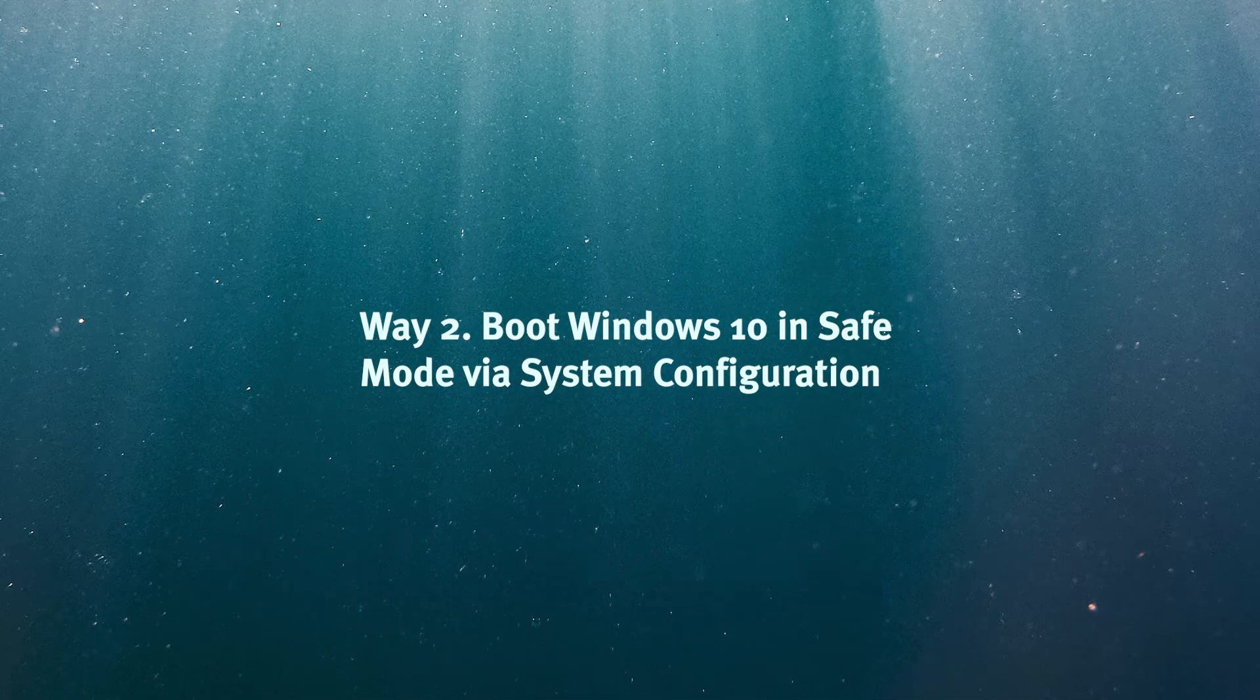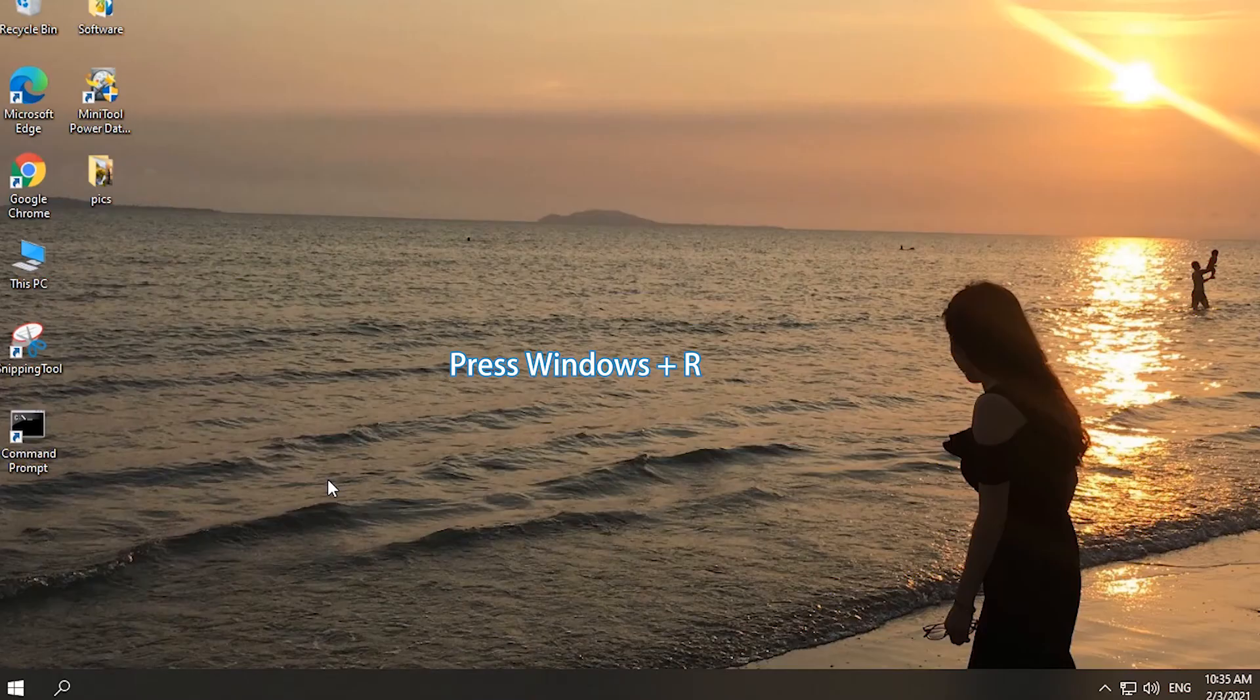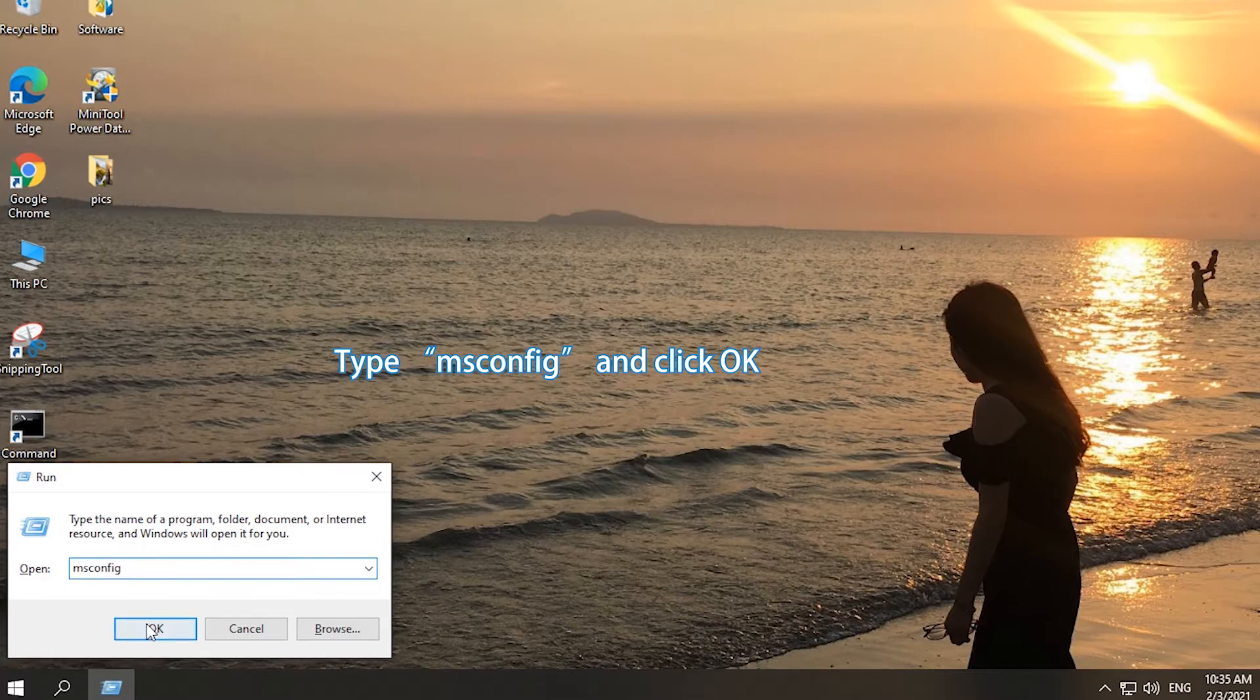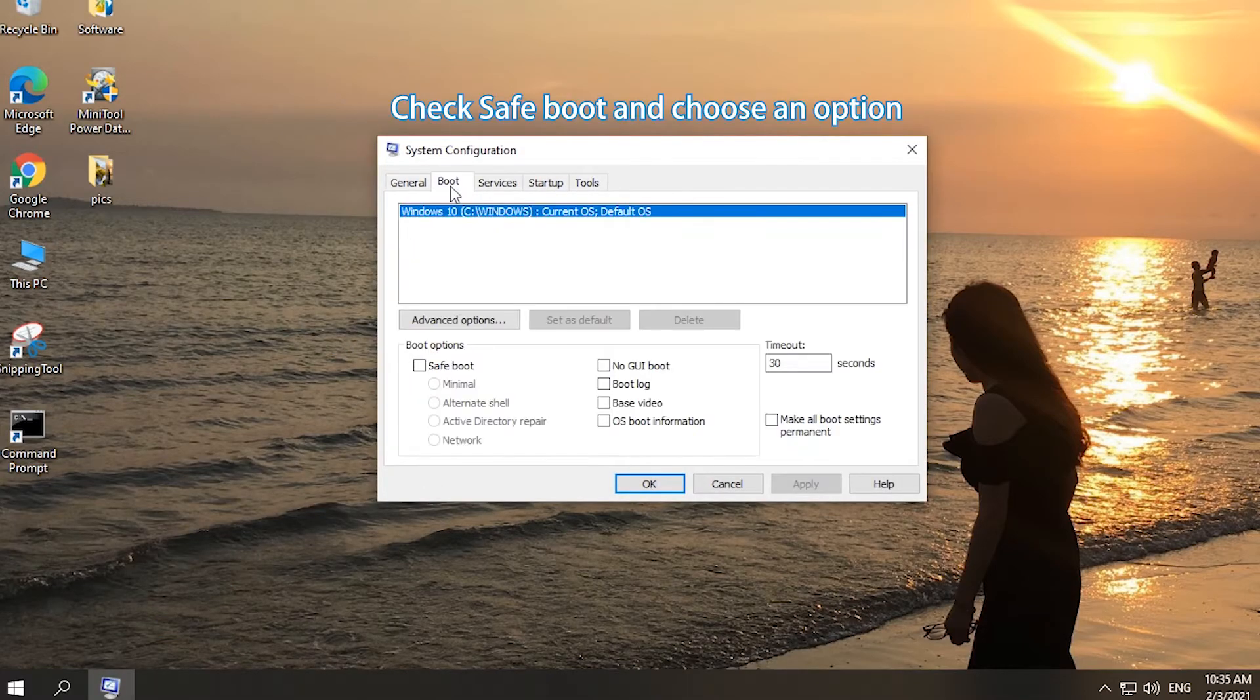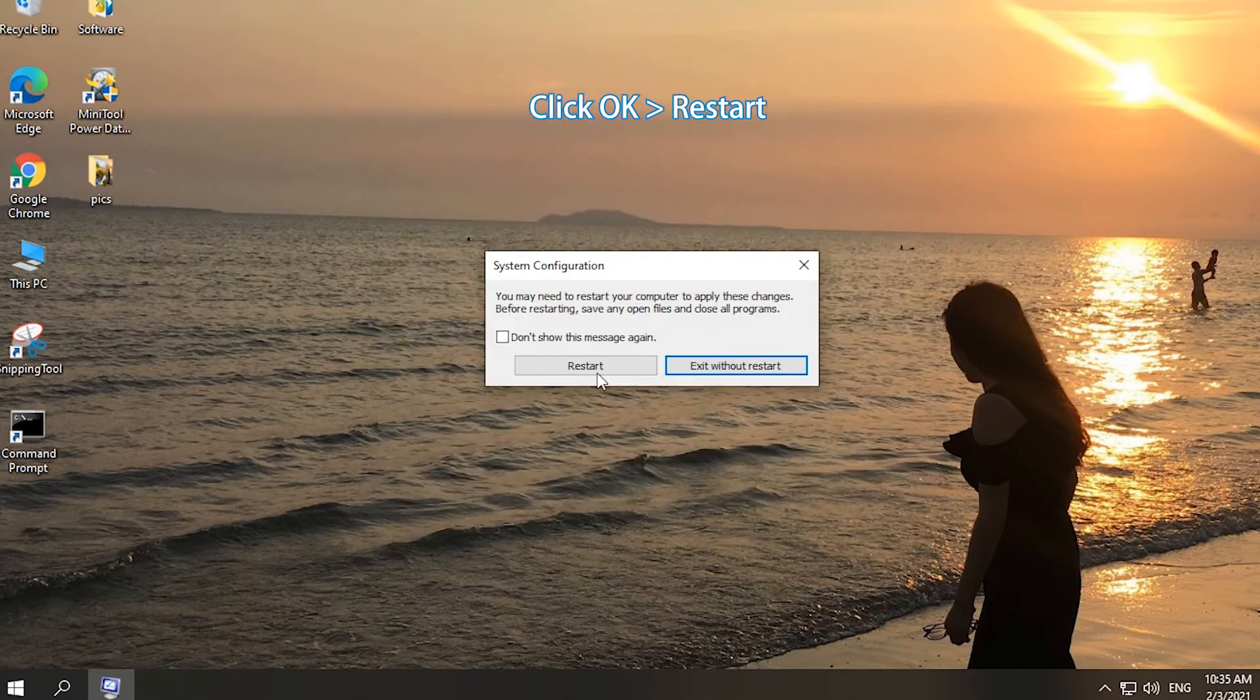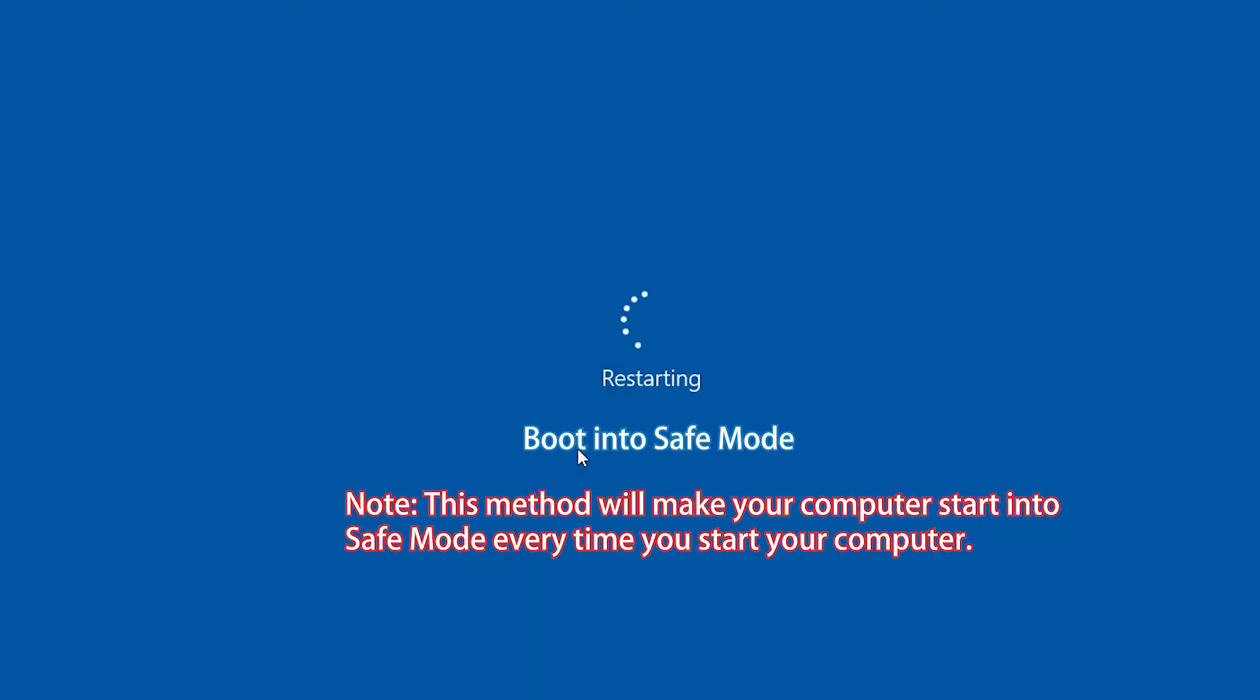Boot into Safe Mode in Windows 10 via System Configuration. Press Windows and R keyboard shortcut. Type MSCONFIG in Run dialog and click OK. Click Boot tab in System Configuration window. Check Safe Boot box and choose a Safe Mode option. Click OK and restart to start Windows 10 in Safe Mode.